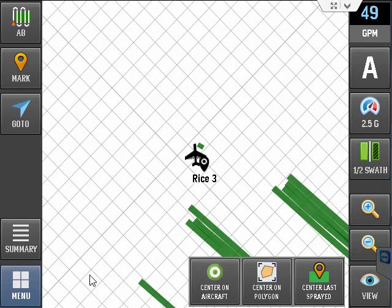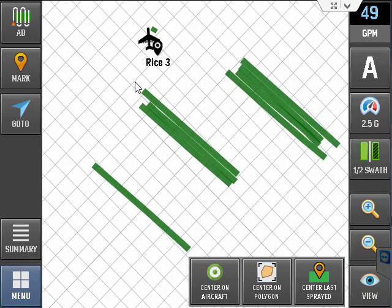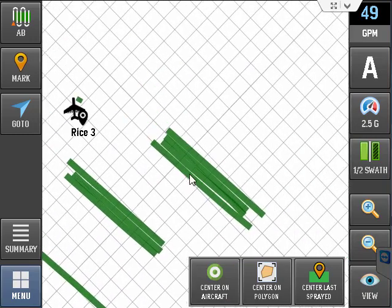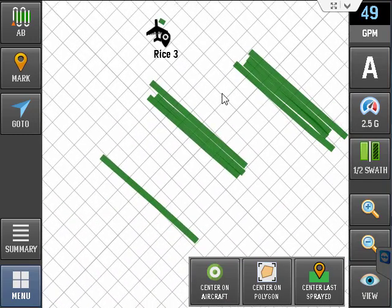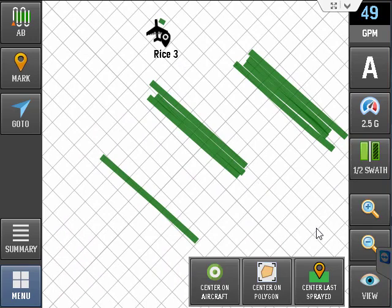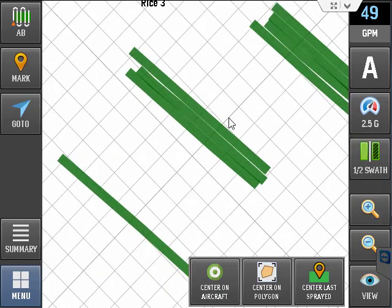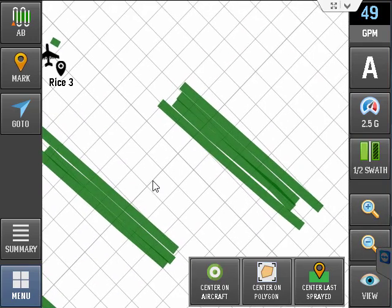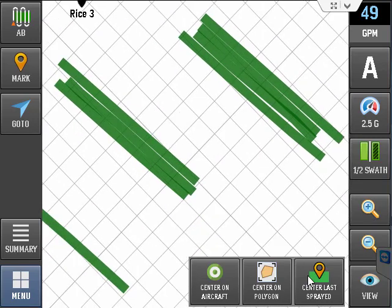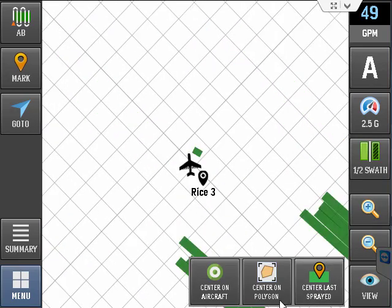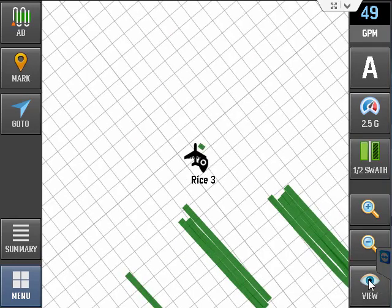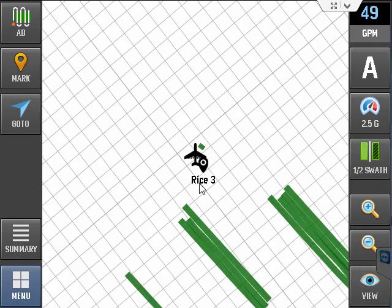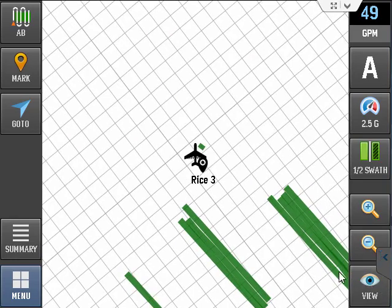While it's in this mode, you can use your finger to drag around wherever you want to see. You can also zoom in and out to be very specific where it is. And again, if I want to center on my last spray point or my aircraft, to go back to the moving map, just click the view button again.